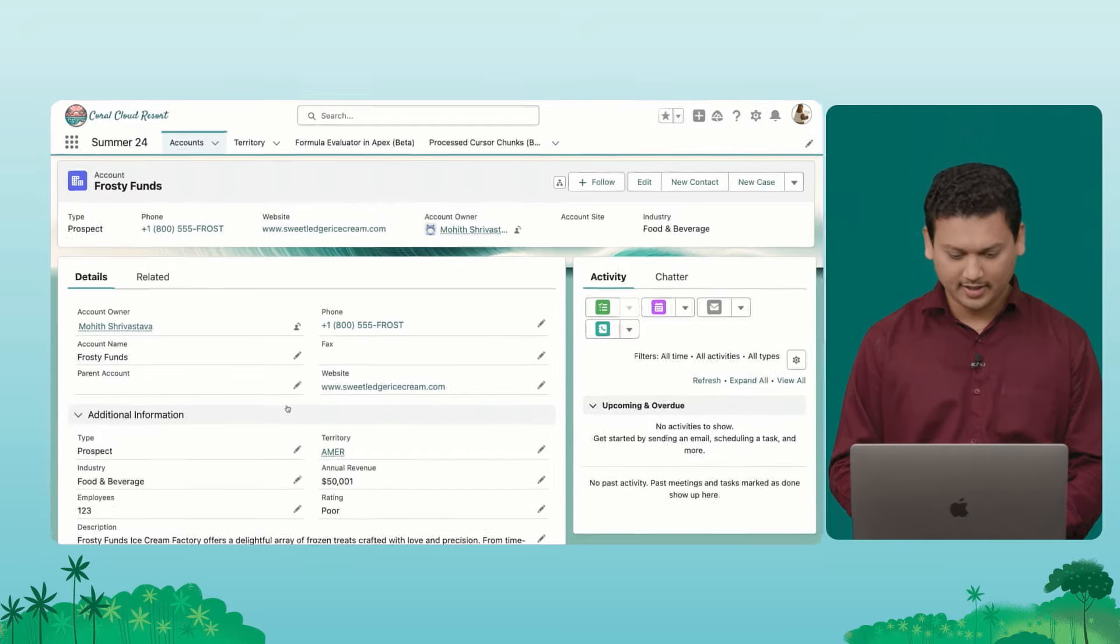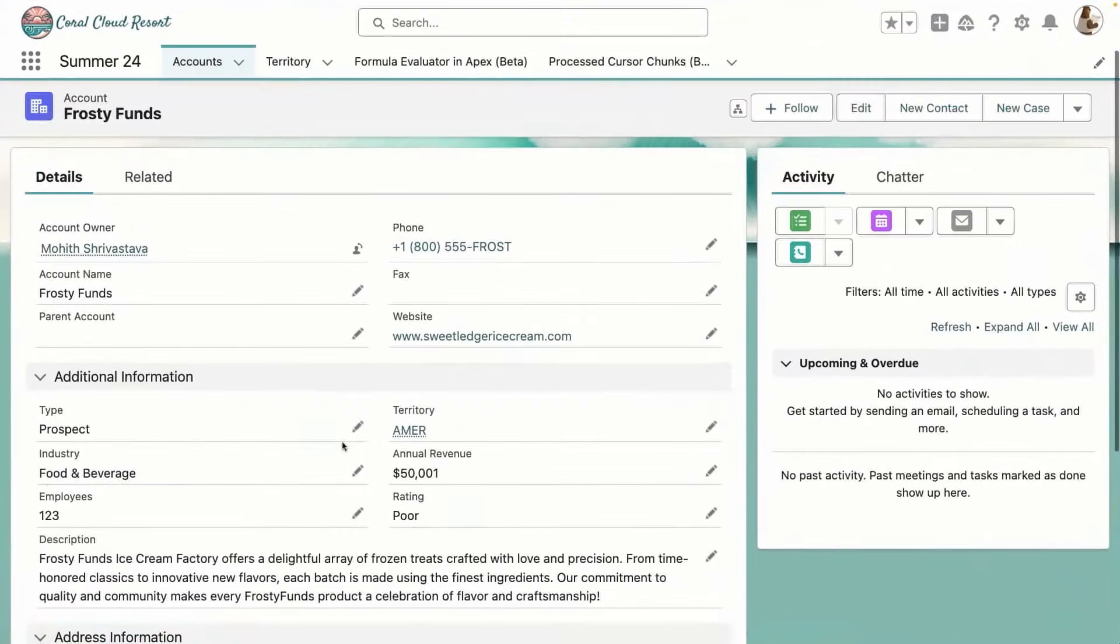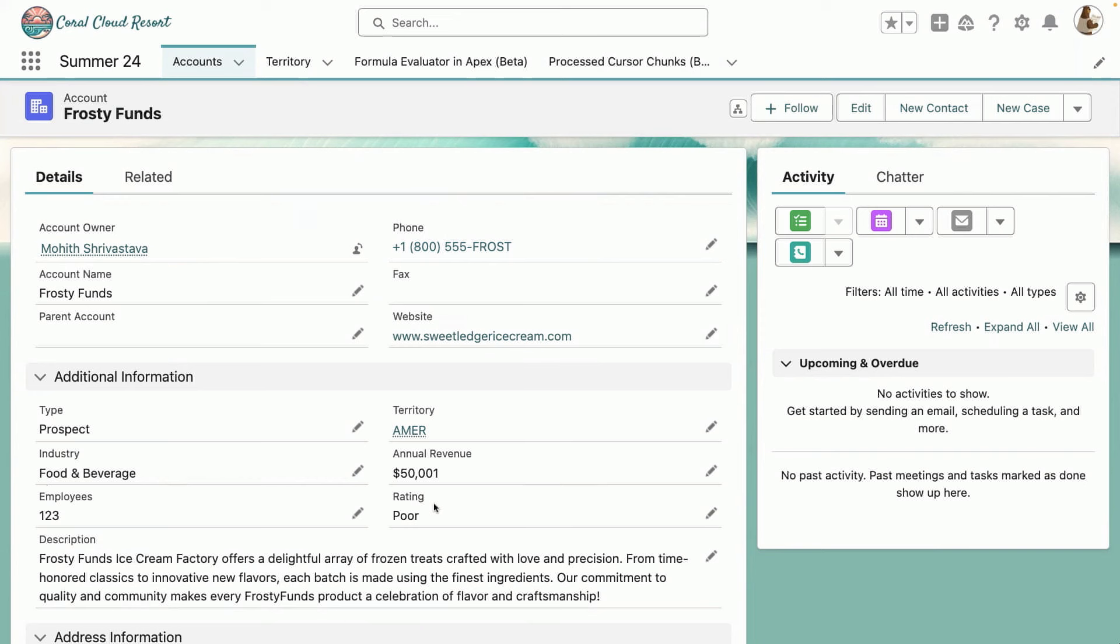So here, I'm looking at an account here. And I have this field called rating, which depends on these two fields, territory and annual revenue. So based on the territory and the annual revenue, the rating field formula is calculated.